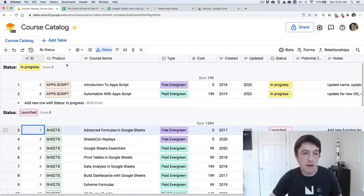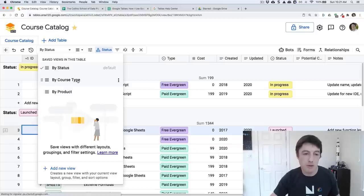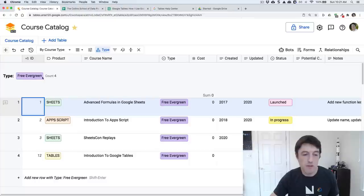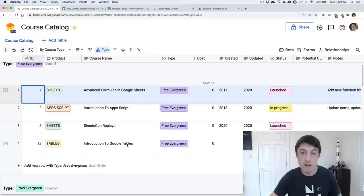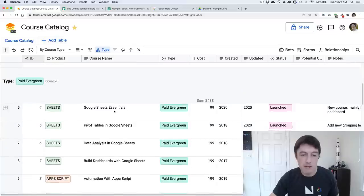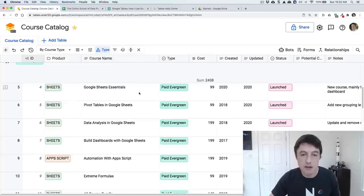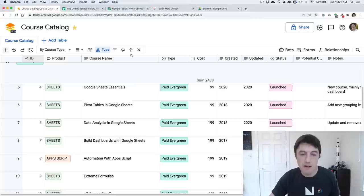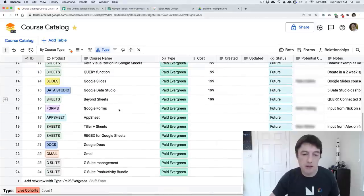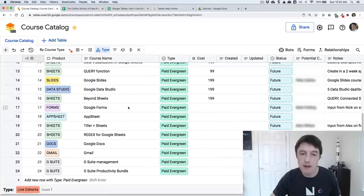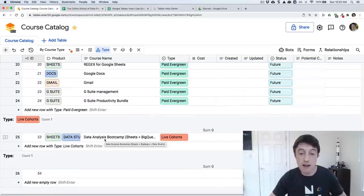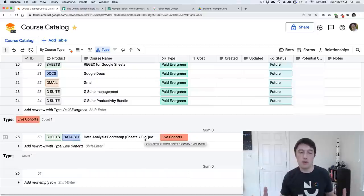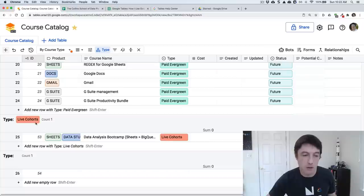And then down here are all the courses I want to launch in the future. So maybe I decide, I want to see them all grouped by the course type. So I'm going to click that saved view. And now it's going to group them by the course type, which is whether they're free. So these are the free courses. I have an idea to do potentially a Google tables course at some point in the future. These are the paid ones. Evergreen means that you can just purchase them at any time. Let me also just adjust this view density. Maybe that's easier to read.